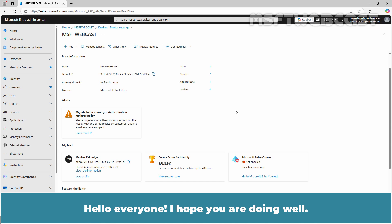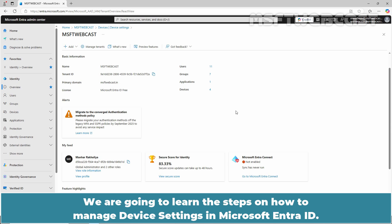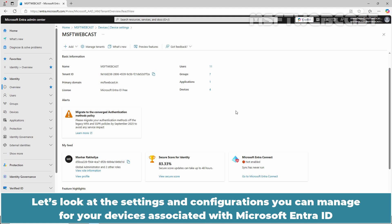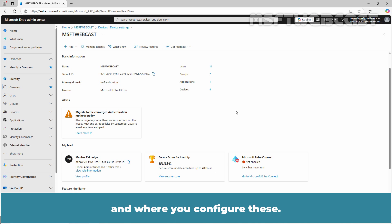Hello everyone, I hope you are all doing well. I am Manhur and welcome back to MSFT Webcast. We are going to learn the steps on how to manage device settings in Microsoft Entra ID. Let's look at the settings and configurations you can manage for your devices associated with Microsoft Entra ID and where you can configure these.